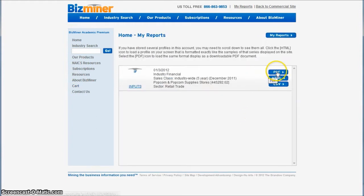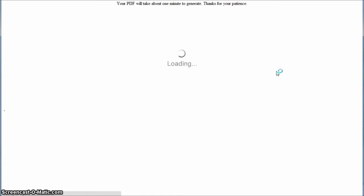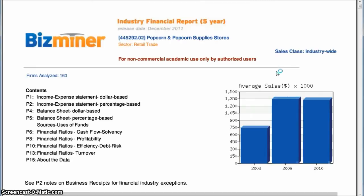And on the next screen, you'll click PDF, and that will generate a PDF report for you for the industry that you've selected.